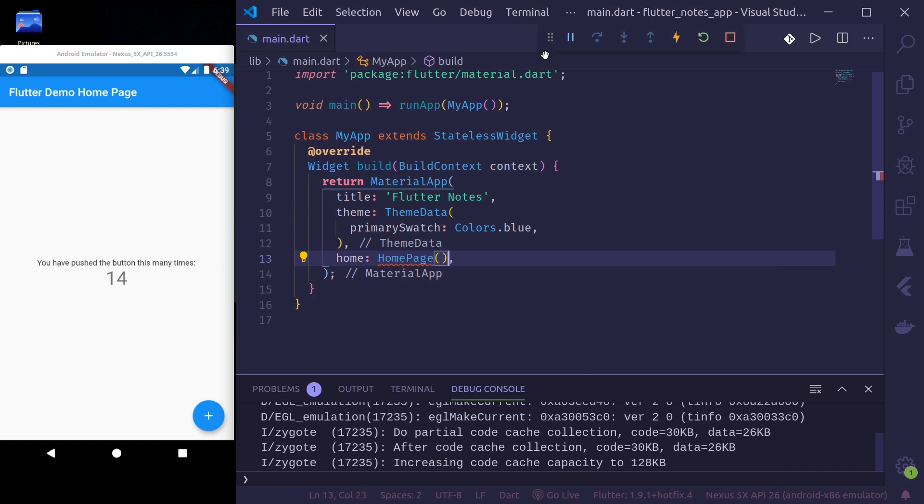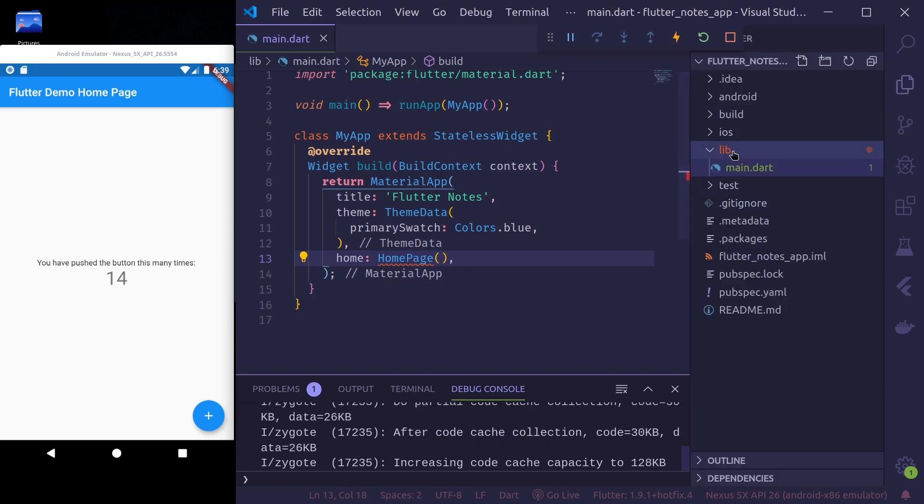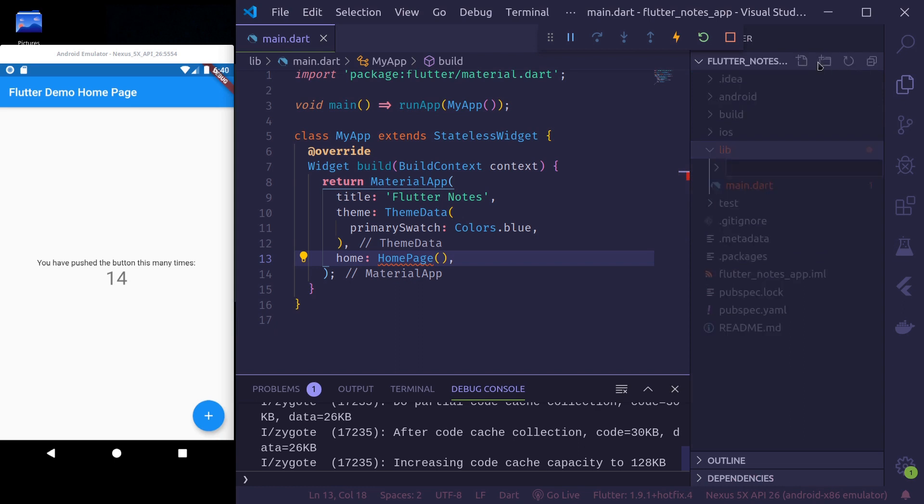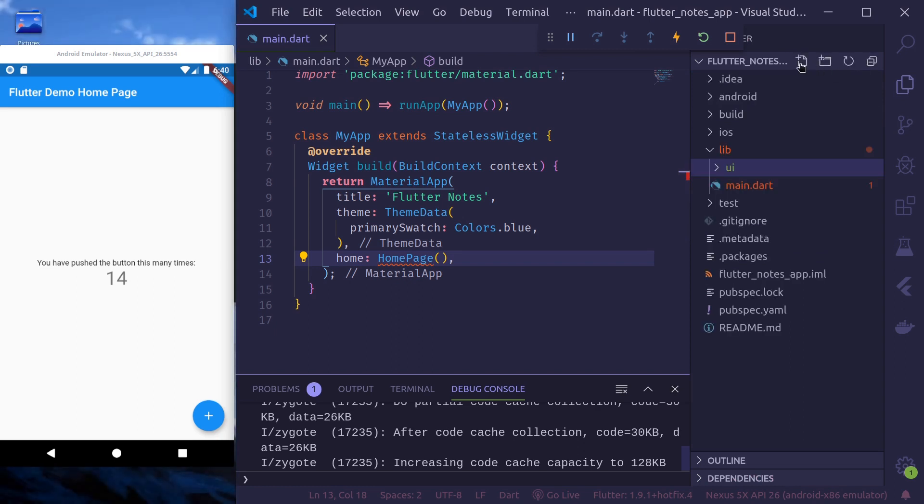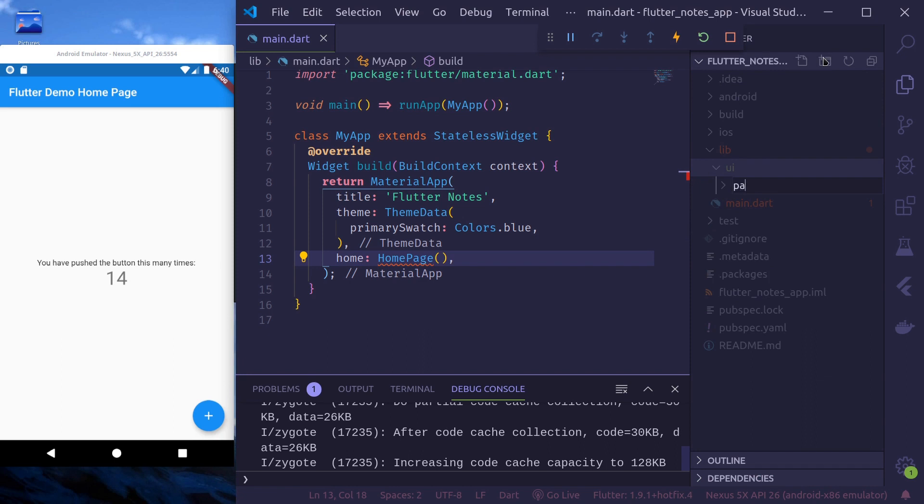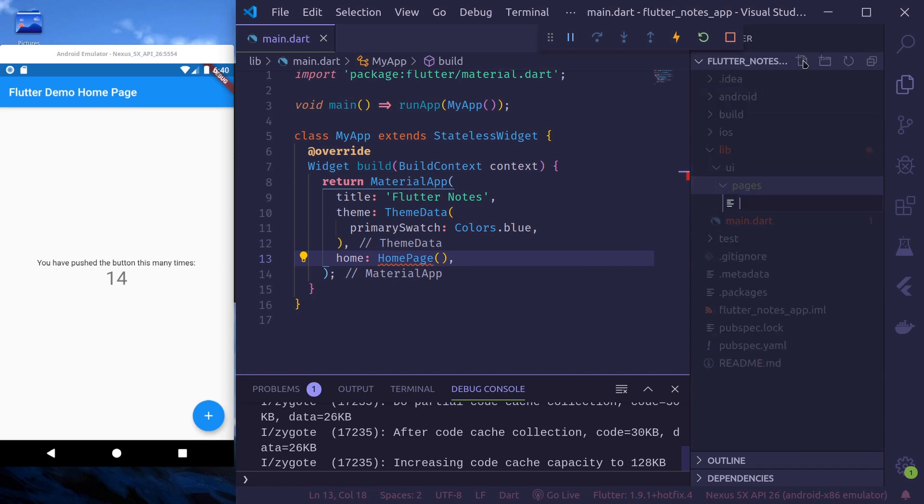For this project, I'll just remove this whole my home page widget. Then change the title to flutter nodes. And let's change this my home page. Now it's time to create this home page. We'll just create a simple widget. Let me go to lib. Let me create a new folder UI. In here, I'll create another folder pages and inside pages, I'll create home dot dart.